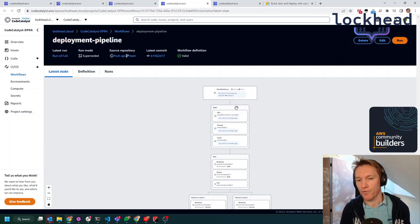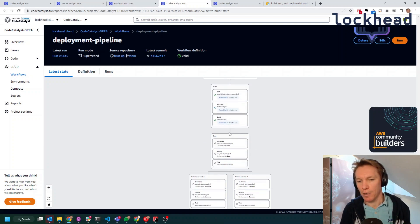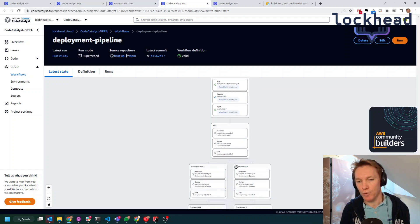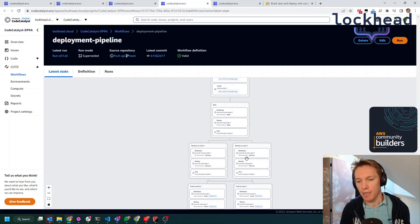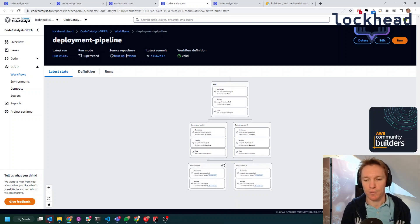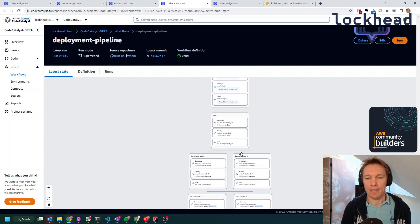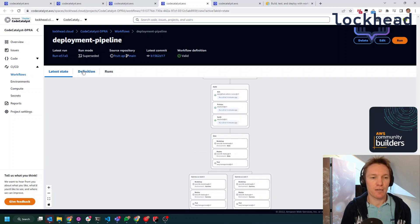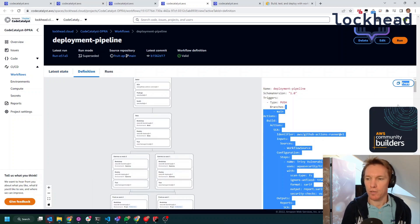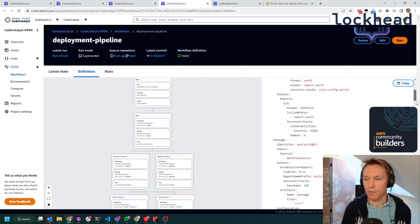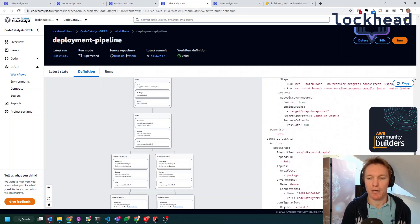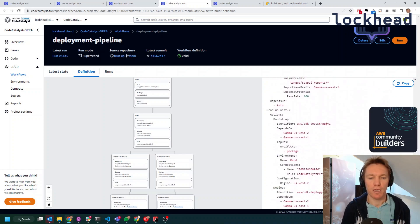But you will see that this will first do a build, then it will do a beta deployment to a so-called beta phase. And then it will move over to a gamma deployment to two different regions. And then it will do a deployment to the production environment also to two different regions. And this is all configured in YAML as well. So you will see the definition of this one over here. And you can expand that, of course.